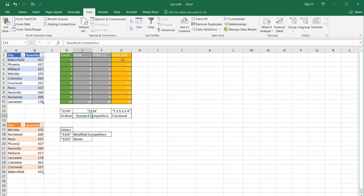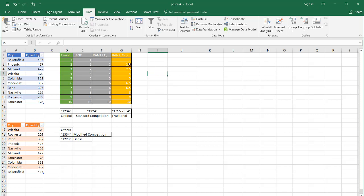Also in Excel there is a RANK.AVERAGE function. It's ranking this number out of all of this. Now, instead of giving it a 2, it's going to decimalize it — fractionalize it — and it's called a fractional rank. So you can see here it's a 1, 2.5, 2.5, 4.